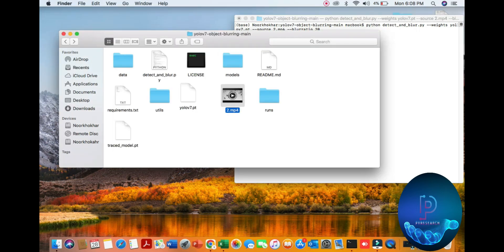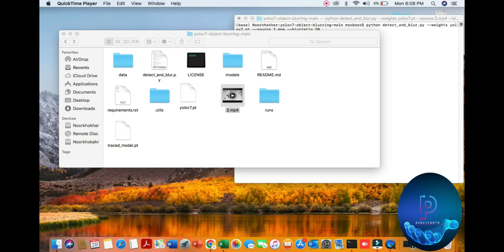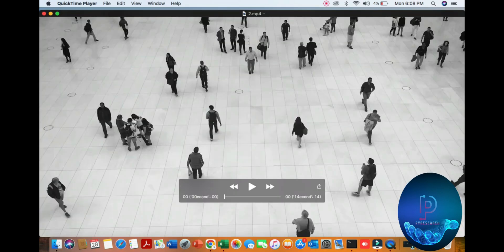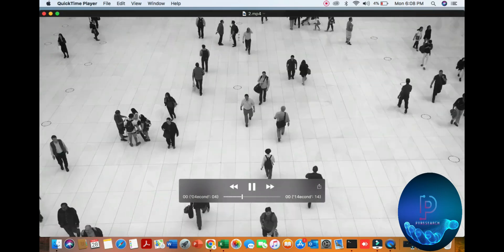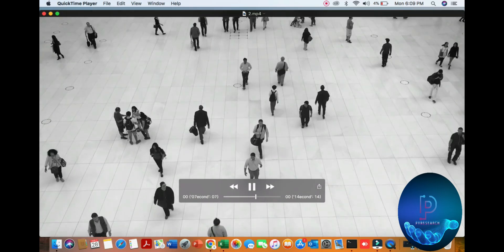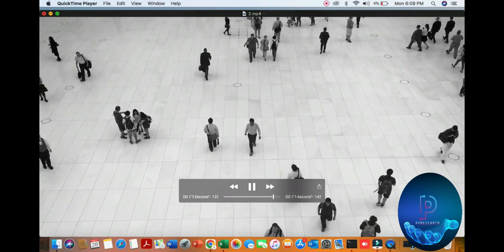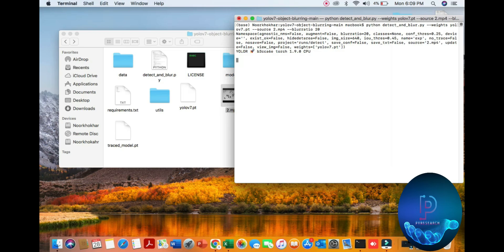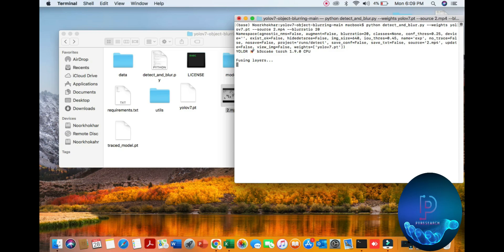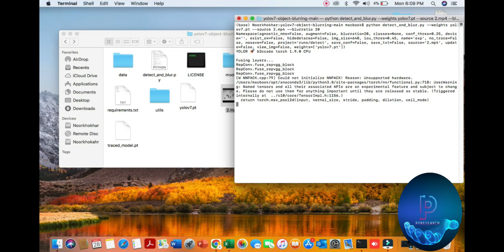Here our PyTorch version 1.90, CPU processing running. You can see the layers, the YOLO layers and detection process.